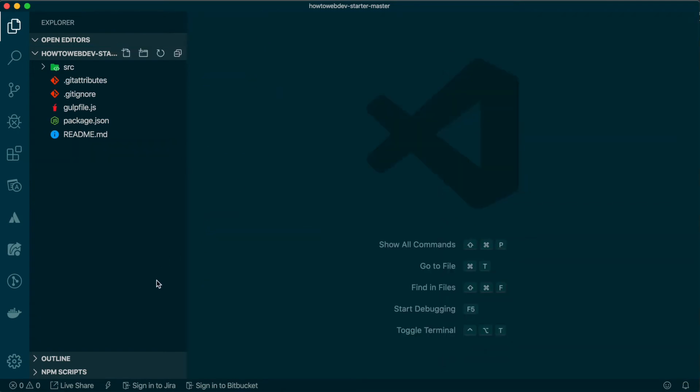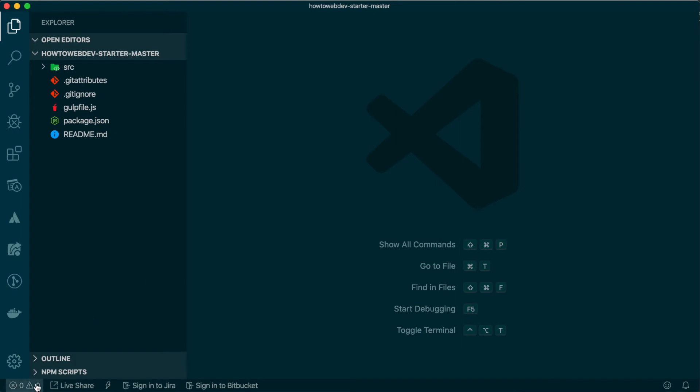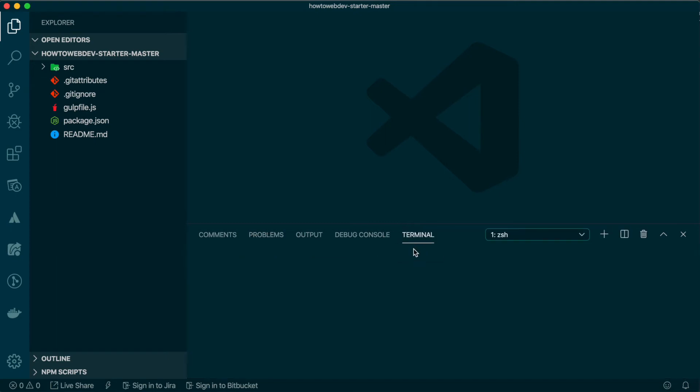To continue, we will need to open what is called the terminal. Now, as with many projects, there is a README file associated with this one.